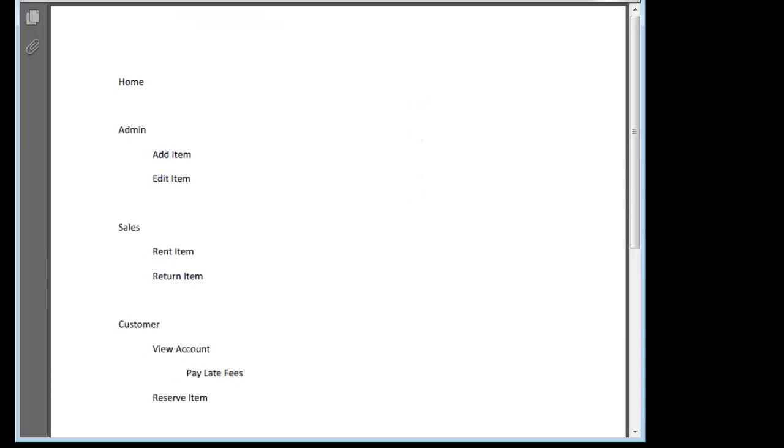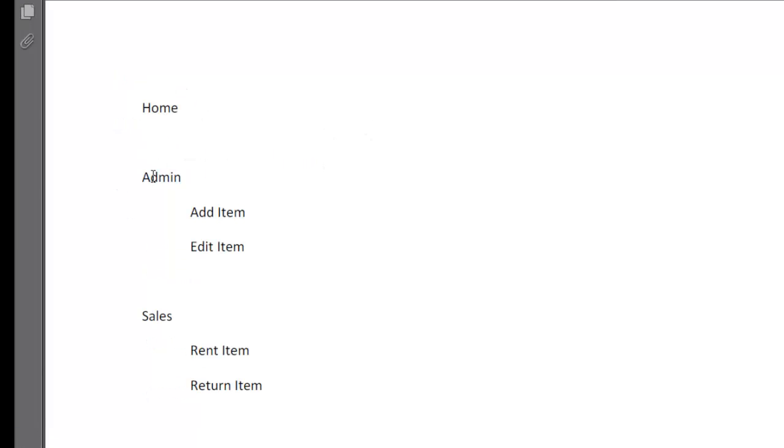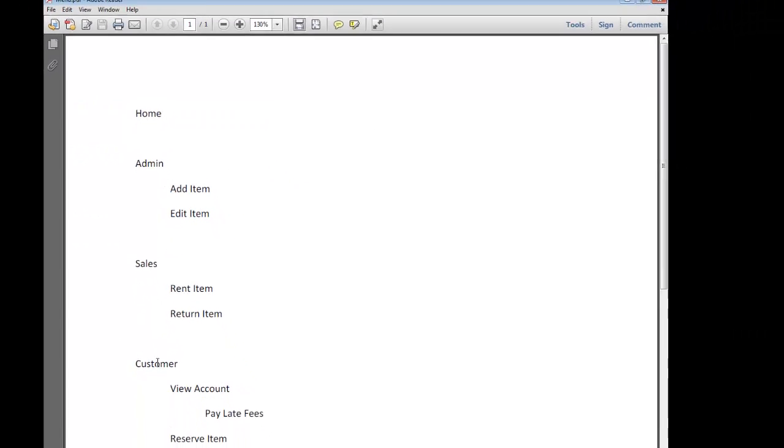And we come up with a menu control that's going to look kind of like this. We would like there to be home, admin, sales, and customer all kind of appear at the top. And then if we go under admin, maybe they can add a new item or edit items.